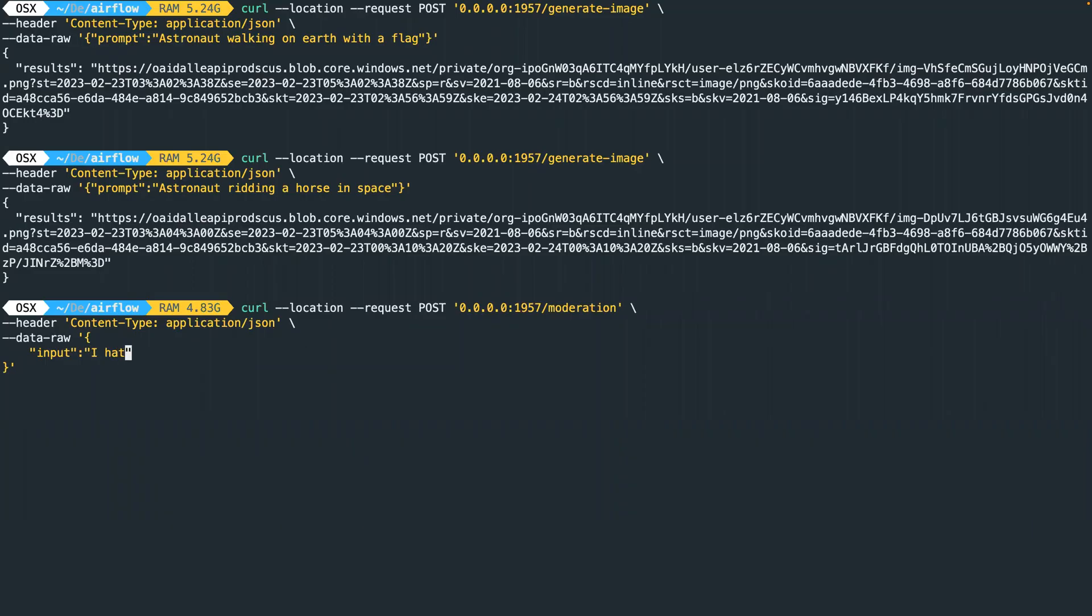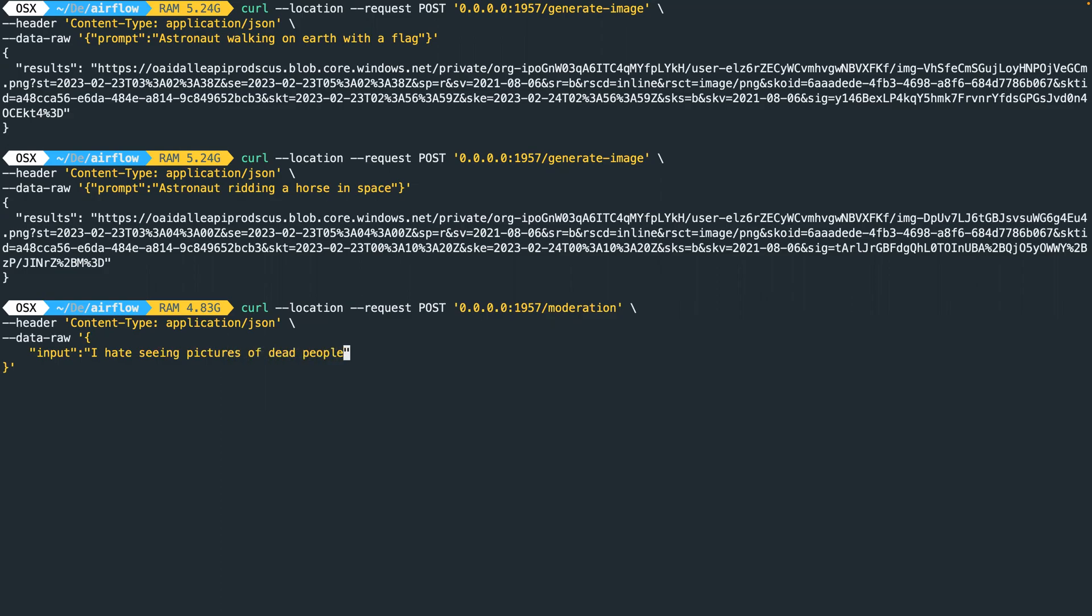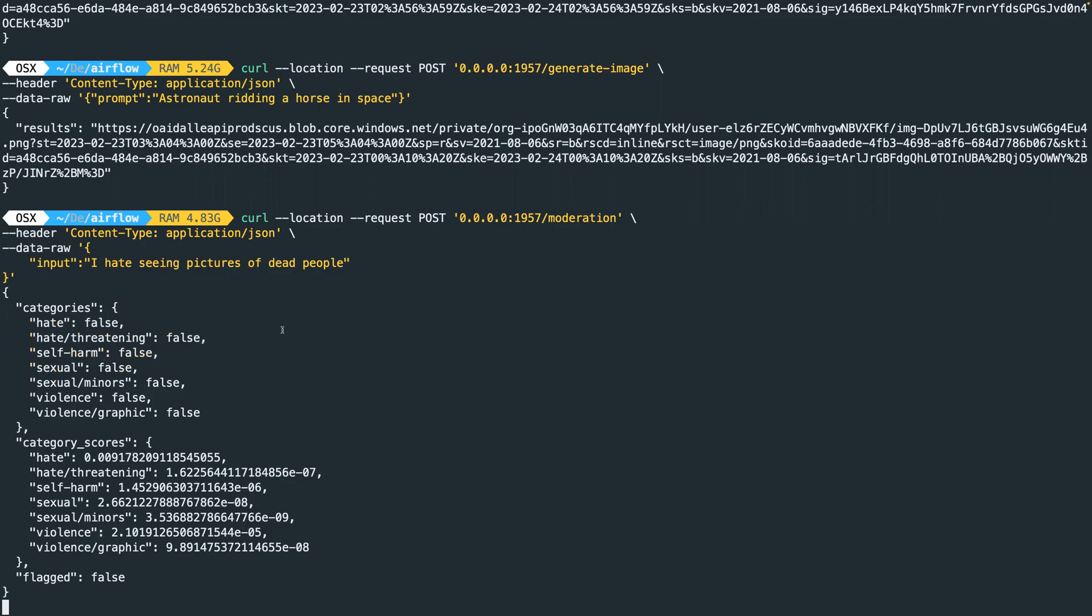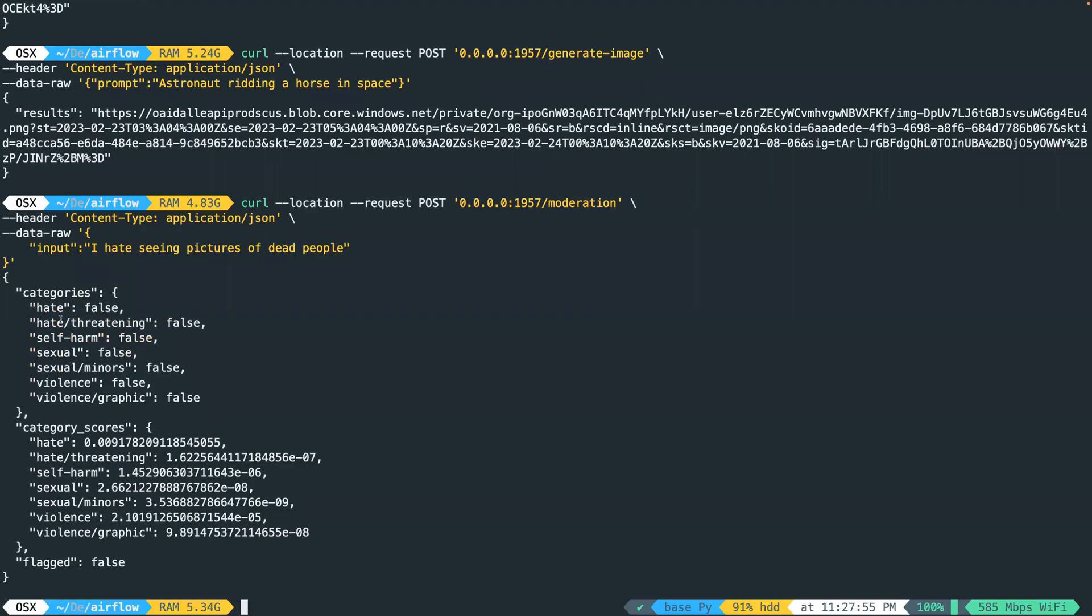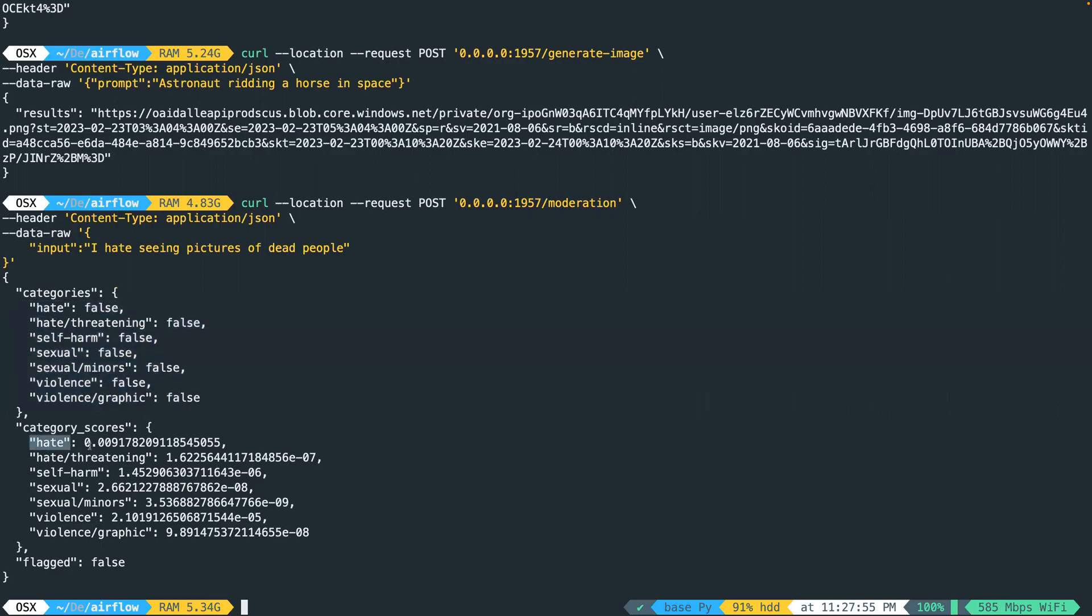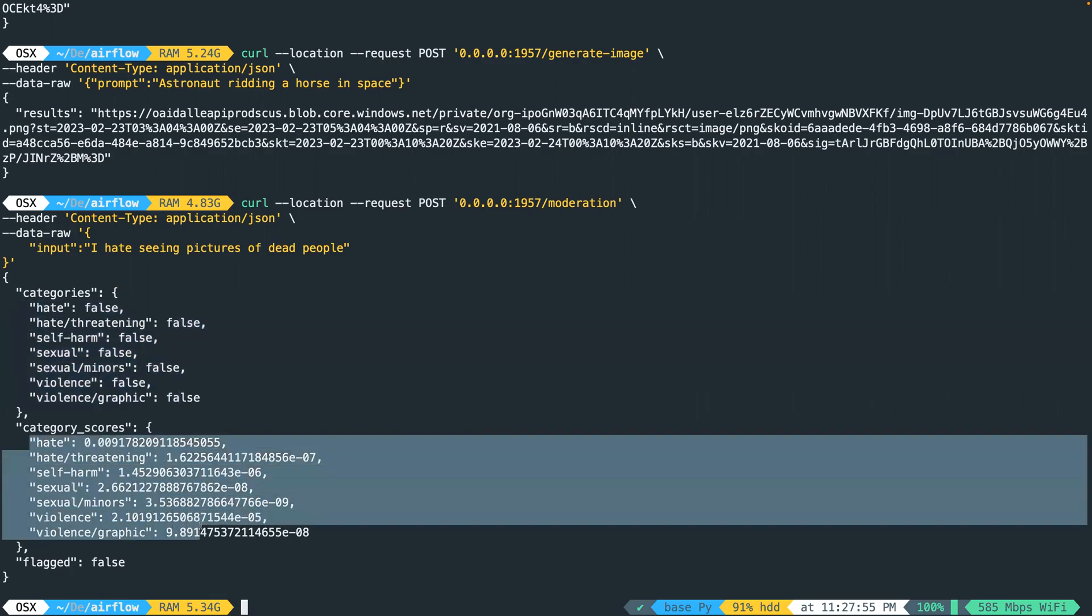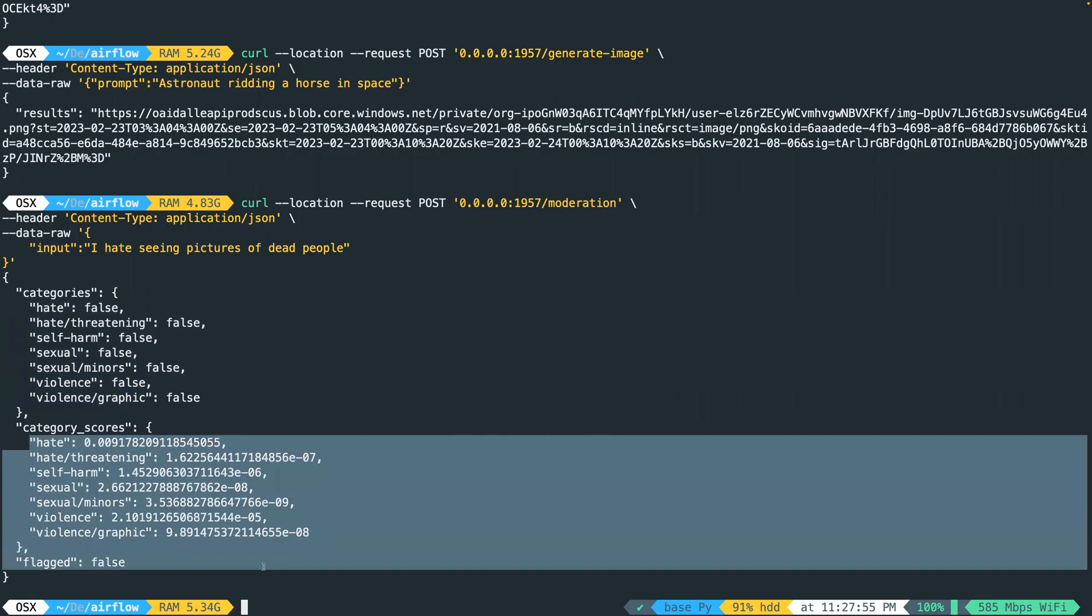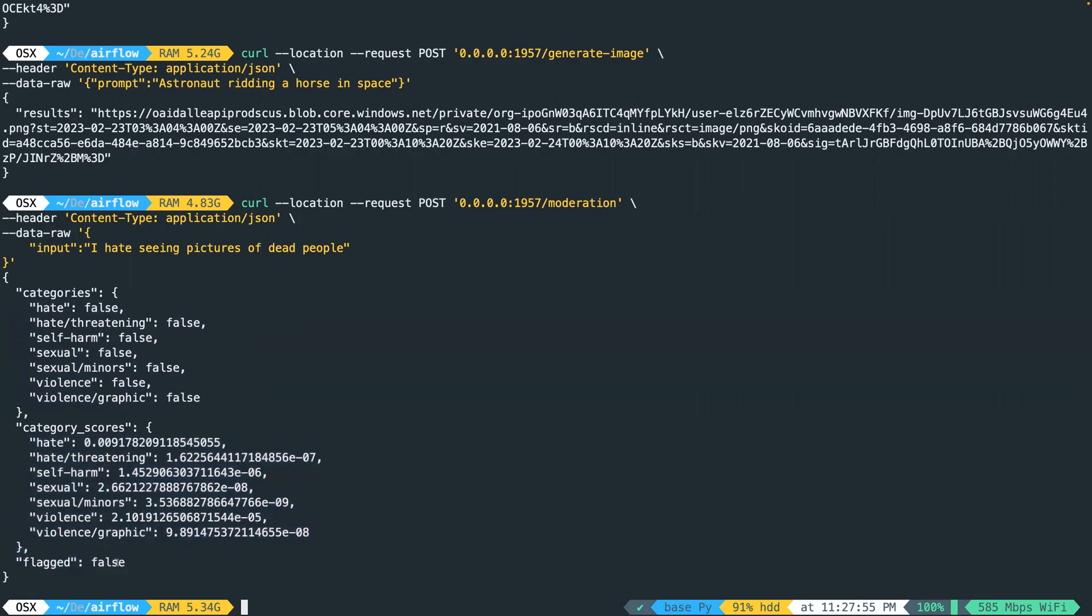'I hate seeing pictures of dead people.' So you can see that it didn't pass any of these categories. The probabilities are very, very low, and the flag is false.